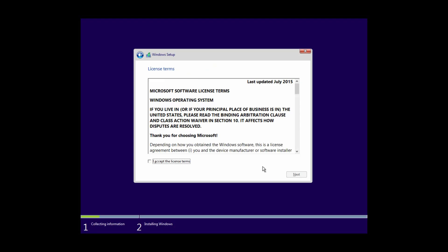But without a product key, you won't be allowed to change a few settings after finishing the installation, like the desktop wallpaper. Accept the license agreement and it will take you to the next screen.